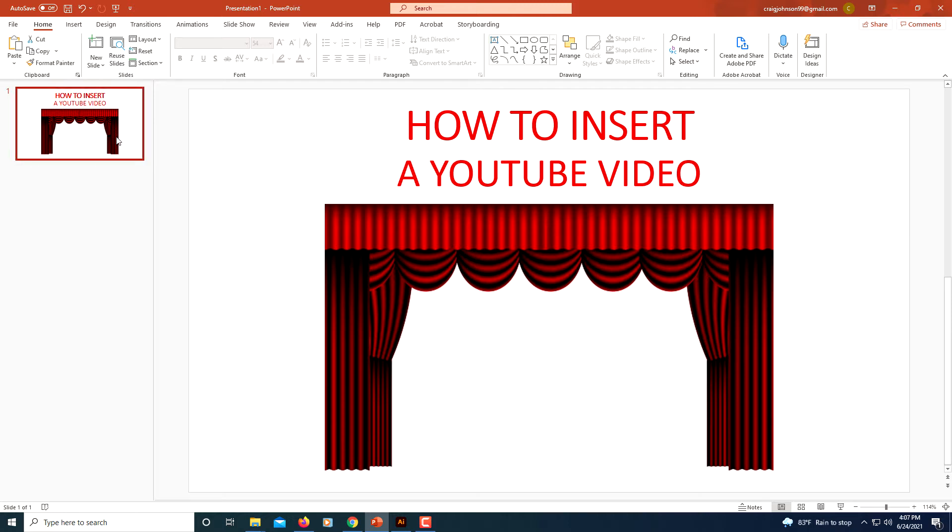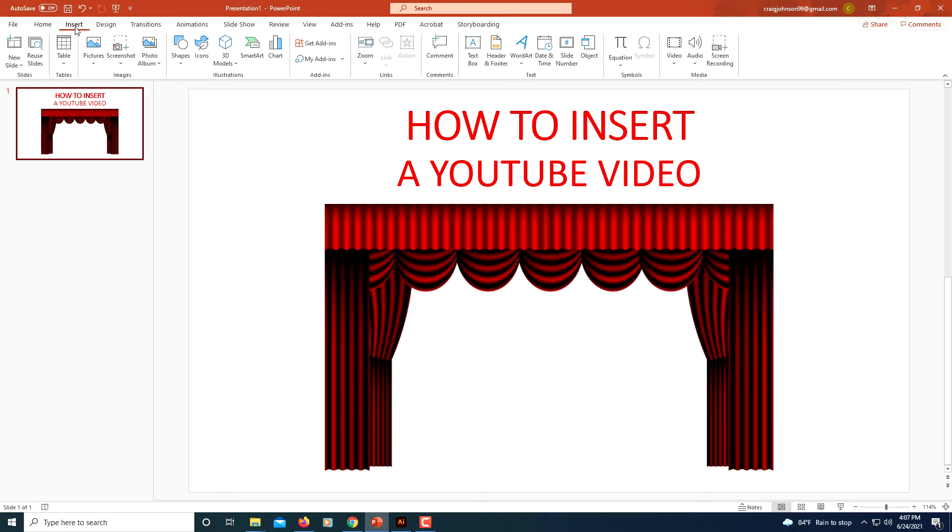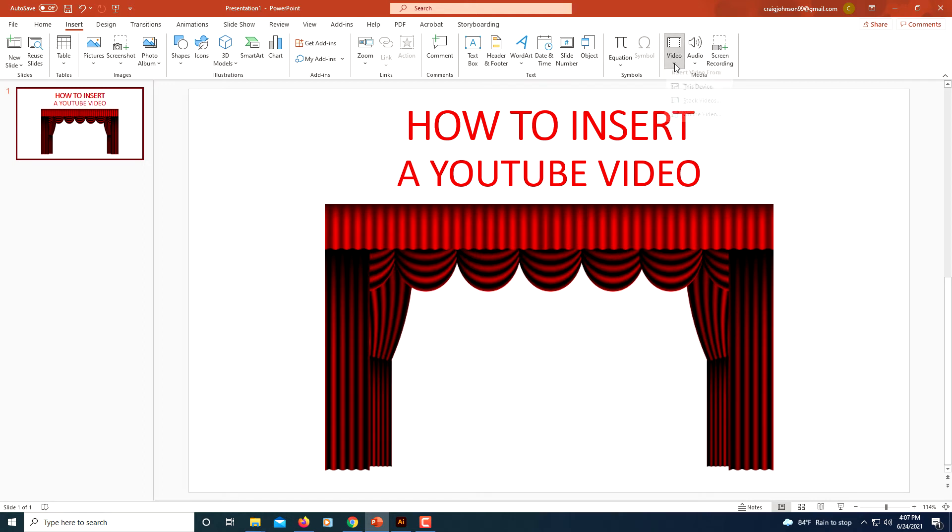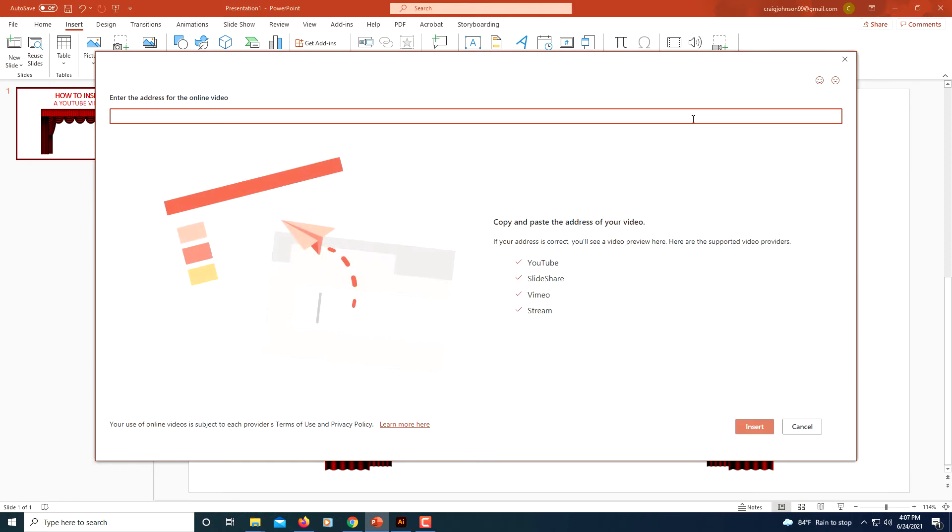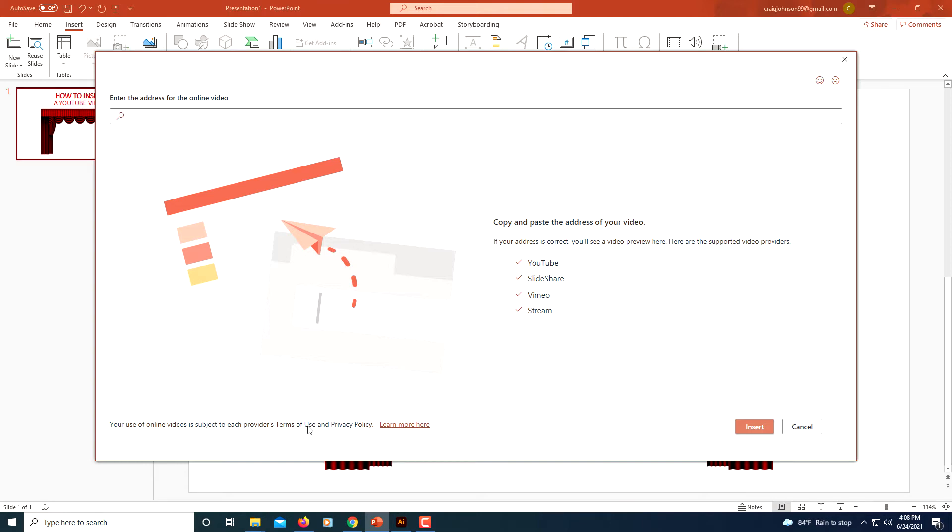Click on the Insert tab, go over to where you see it says Video, click on Video, then you want to go to Online Video. Here it opens up a box asking you for the URL of the online video that you want to put on your PowerPoint slide.